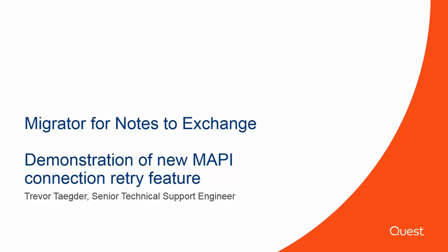We are constantly making improvements to Migrator for Notes to Exchange, and today I wanted to demonstrate one of the new under-the-hood improvements that you wouldn't ordinarily see – the new MAPI Connection retry feature in version 4.15.